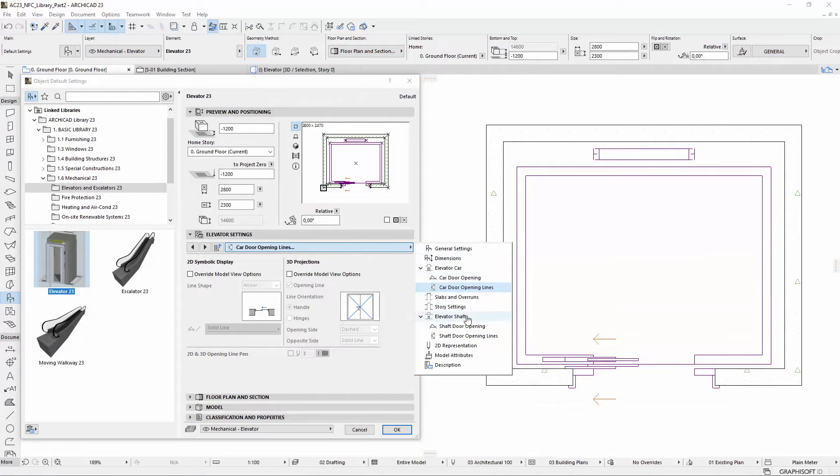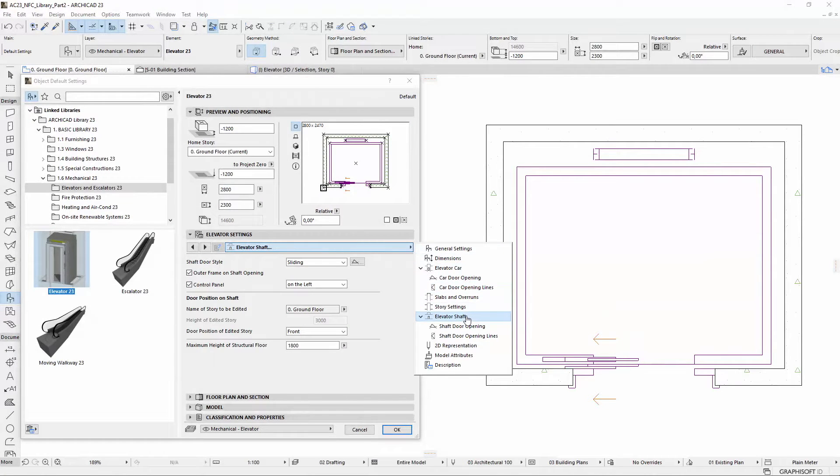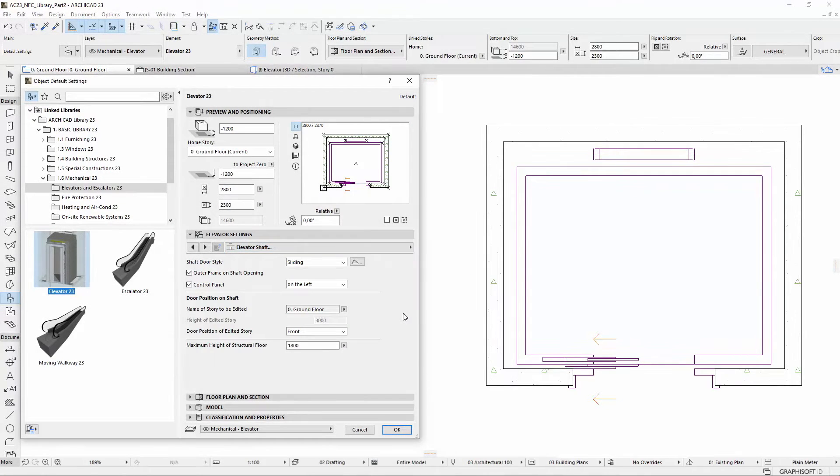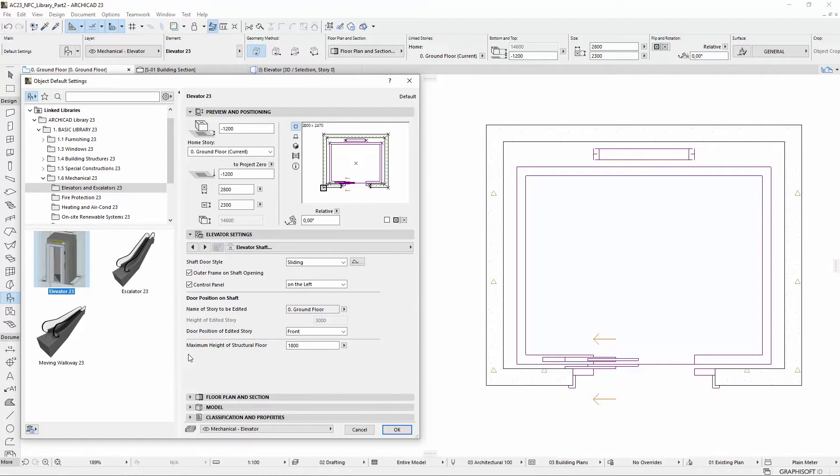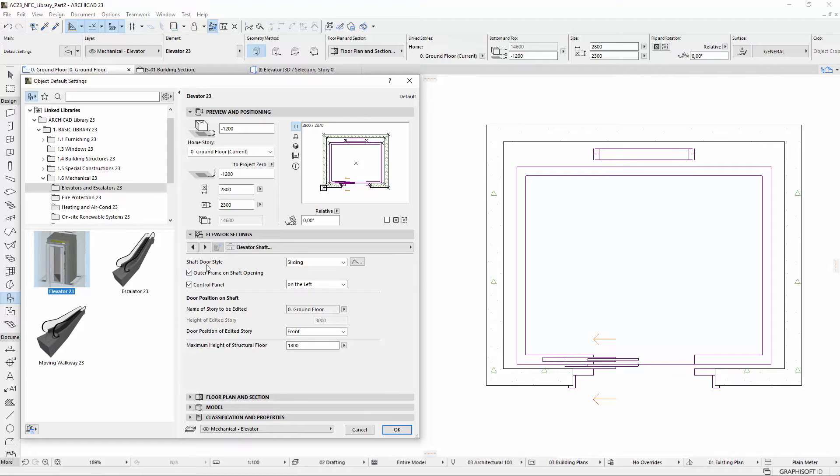Switch to the Elevator Shaft tab page. The control panel position and the maximum height of structural floor setting options were available on the General Settings tab page earlier, but have been moved to this page. On the shaft door style field, the former Opening Frame checkbox has been renamed to Outer Frame on Shaft Opening.